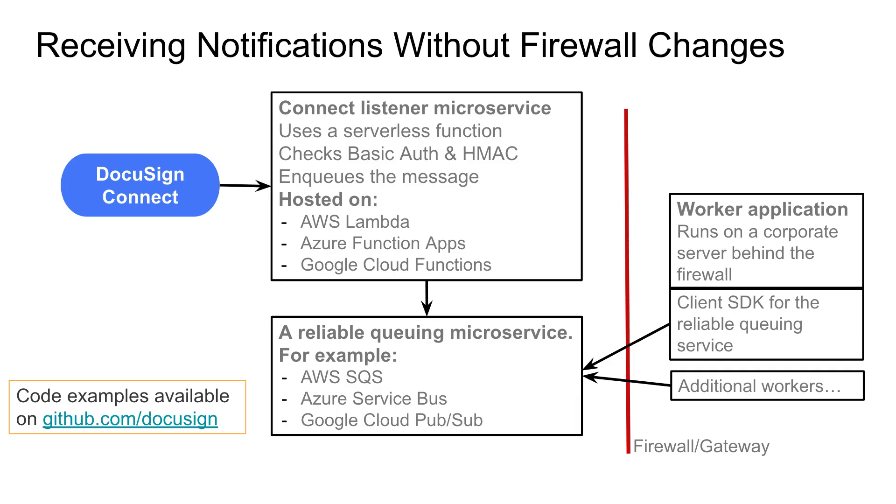In the previous video, we talked in detail about what is DocuSign Connect and the security risks involved with opening a hole in your firewall to receive the Connect notifications. We also covered how using the serverless architecture is more secure and will prevent you from opening a hole in your firewall altogether. I have a link to the previous video in the description below, please refer to it as a refresher.